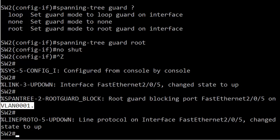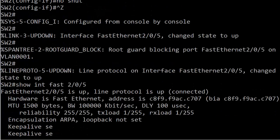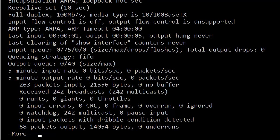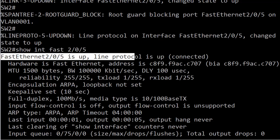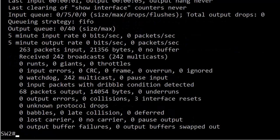Let's run show interface fast 2/0/5. And right at the top, up and up. So this is interesting. Where's the blocking coming in? Where's the guarding of the root coming in?